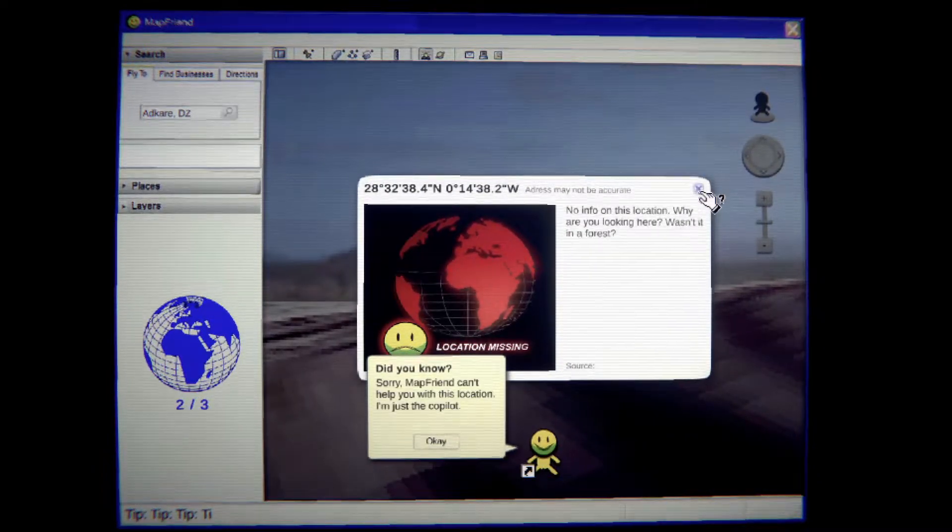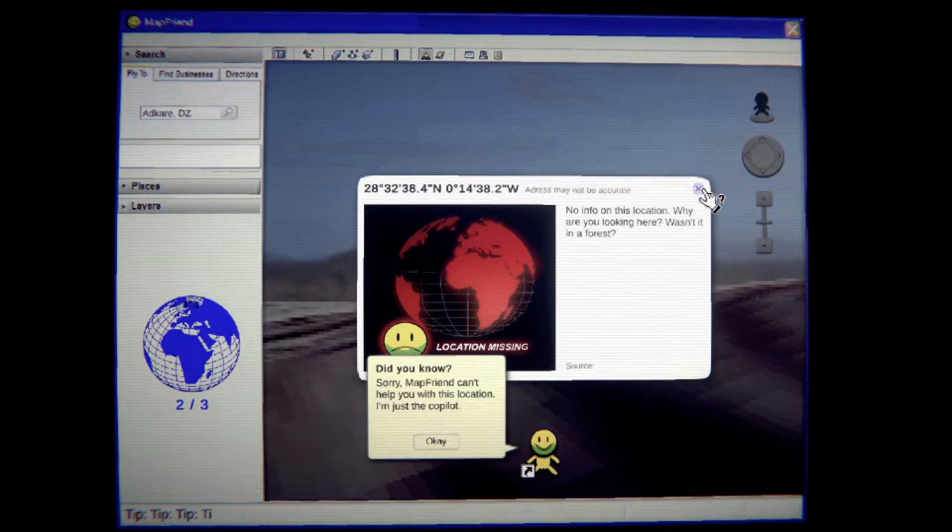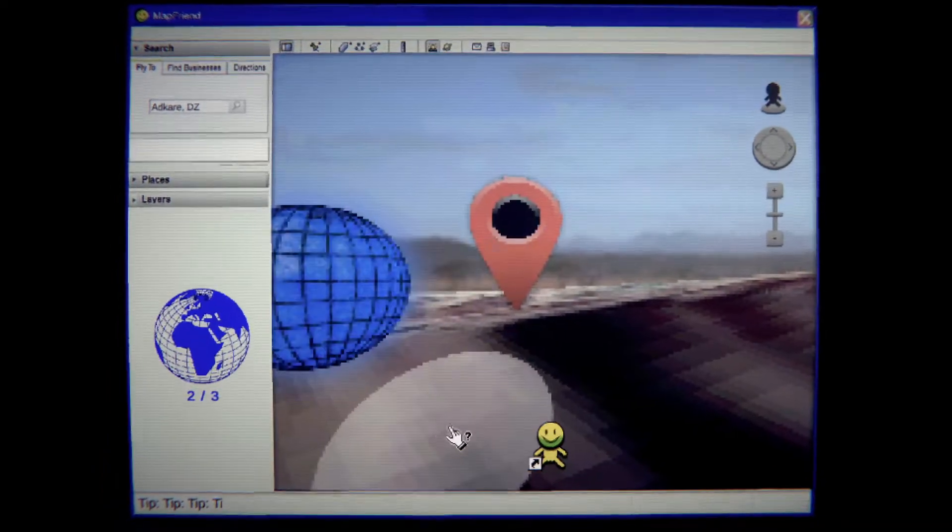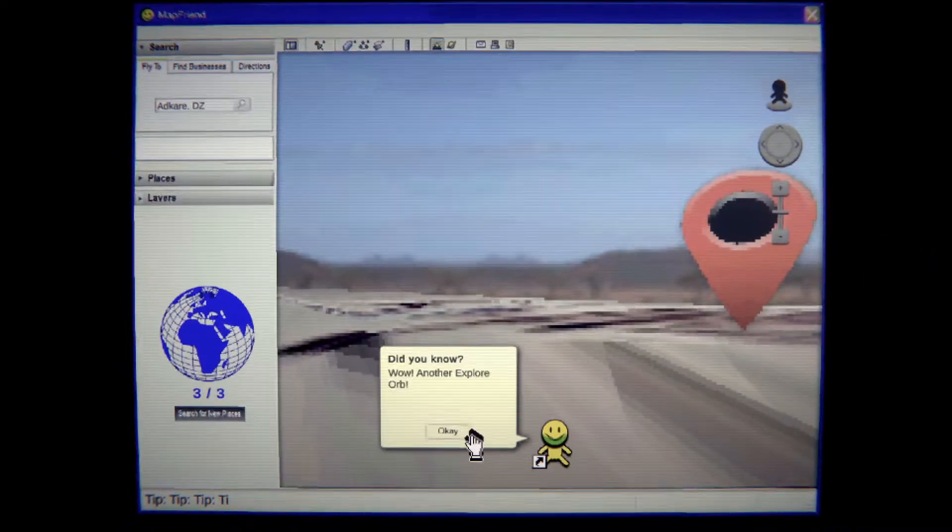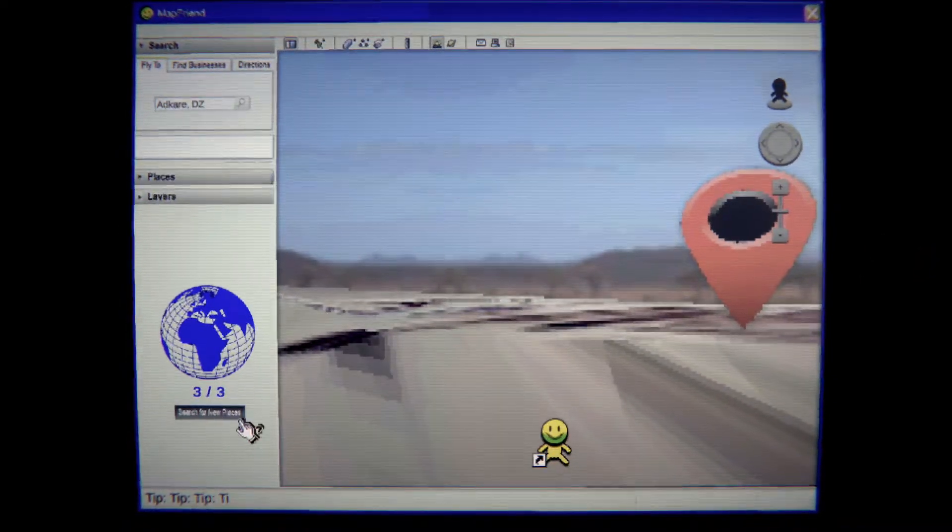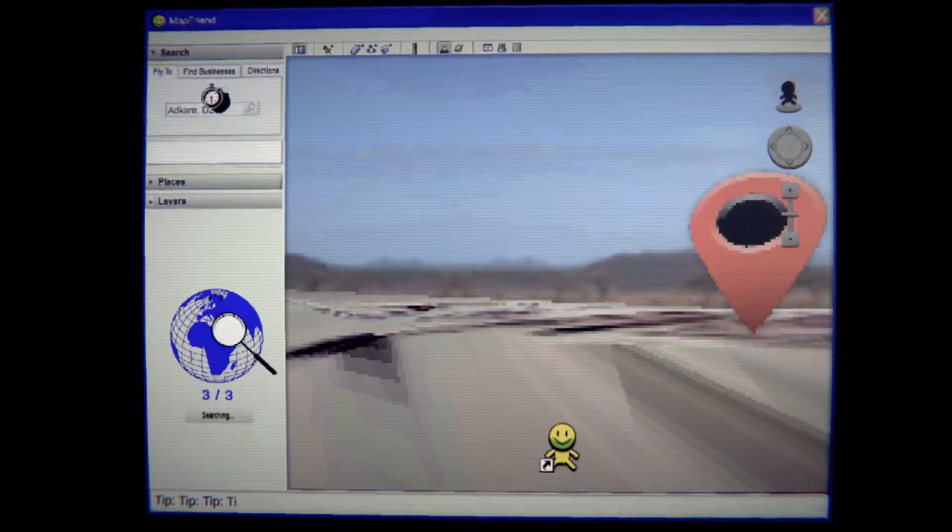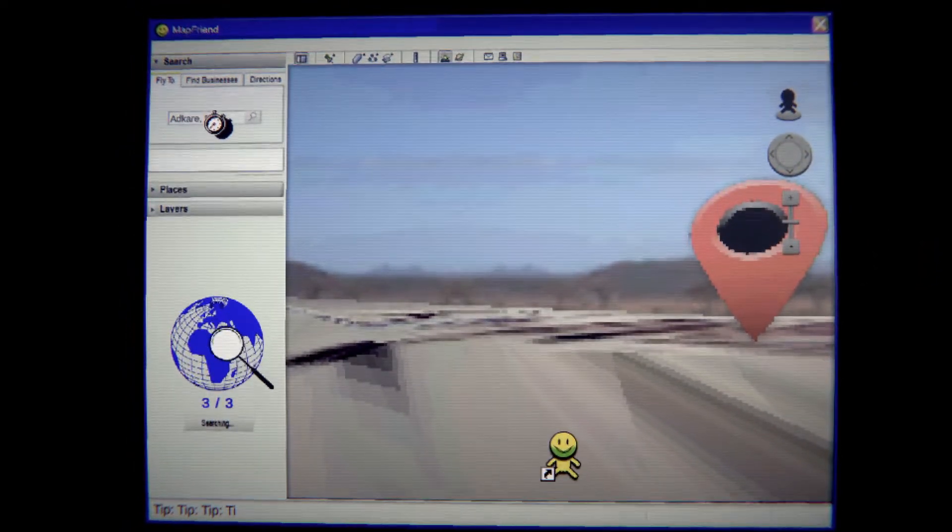No info, wasn't it in the forest? Sorry, the map. Give me that. Okay.